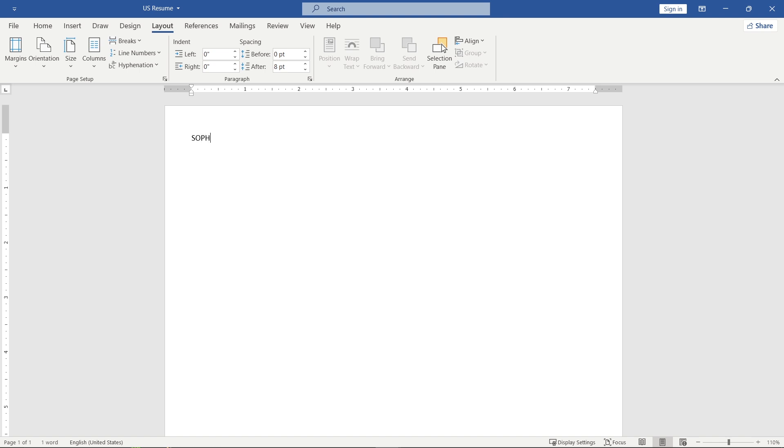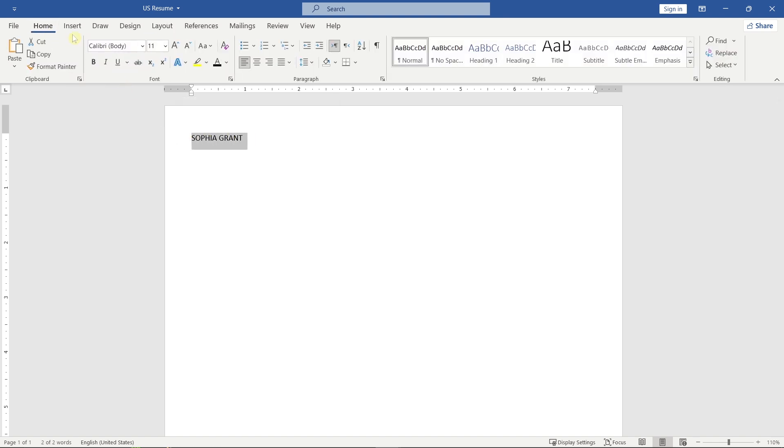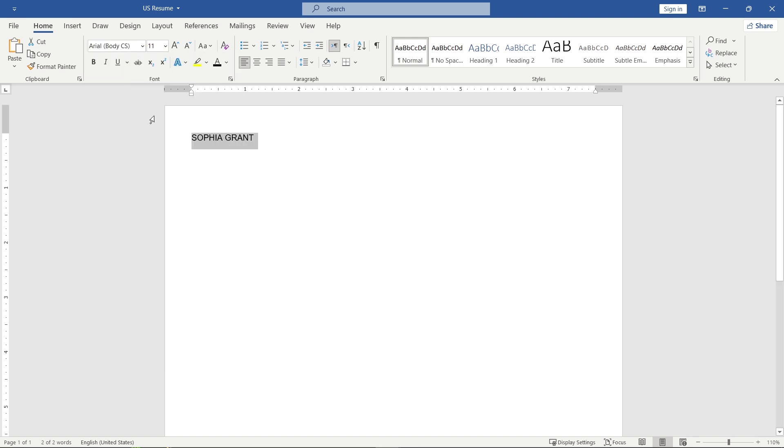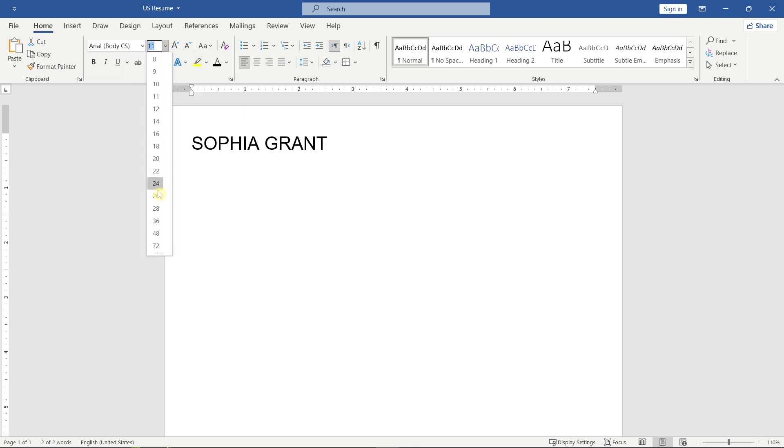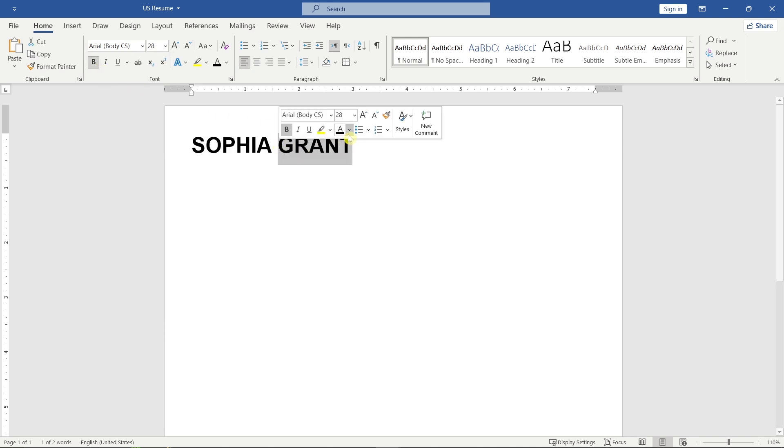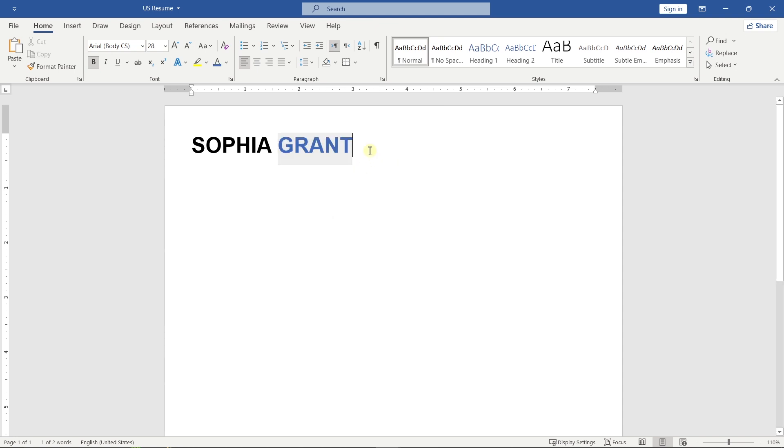Start by typing your name at the top. Make sure it stands out. This is the first thing recruiters will notice. Right below your name, add your professional title. This gives a quick idea of what you do.